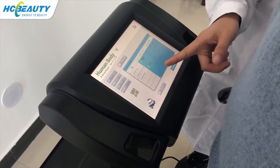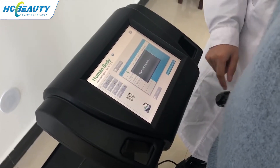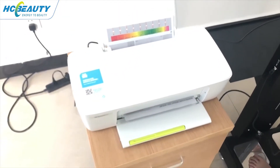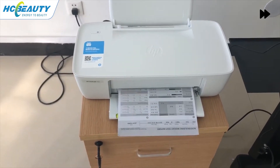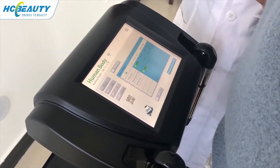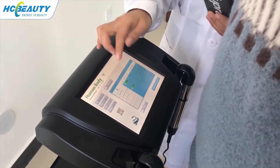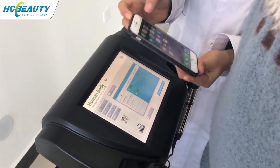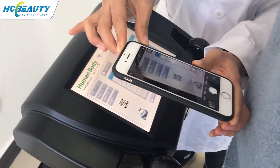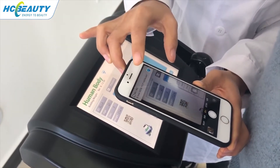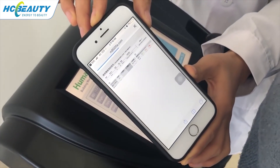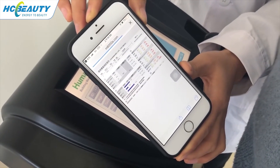If you want to use your phone to go to the test results, you just need to scan the code. Let me show you — first, open your camera, and then scan the code from here. You can see you got the test results.